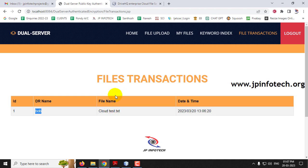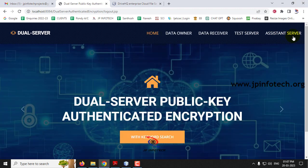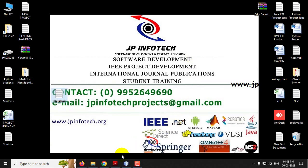In this way, the system secures against the Inside Keyword Guessing Attack from the cloud server by splitting it into a dual server. Whenever both servers are authenticated, only then can the data receiver view the exact file. This is all about the project: Dual Server Public Key Authenticated Encryption with Keyword Search. Thank you for watching.